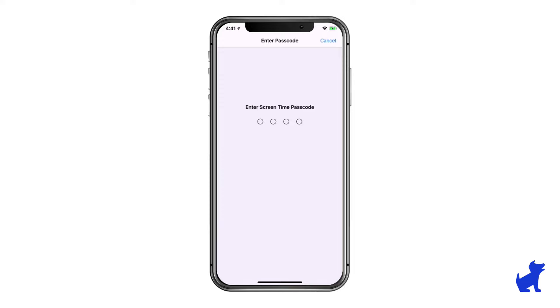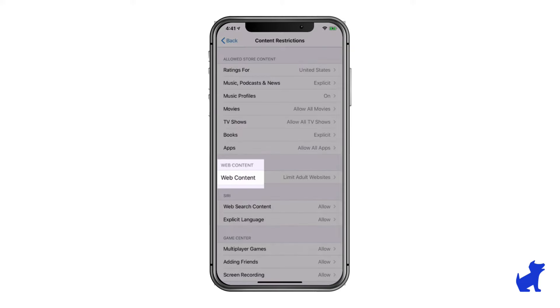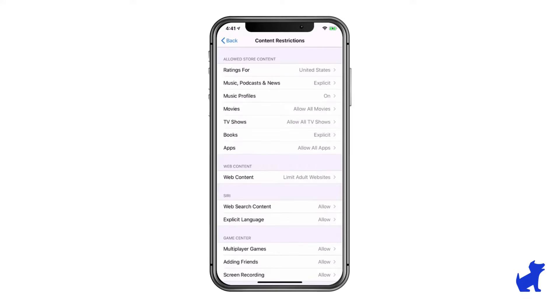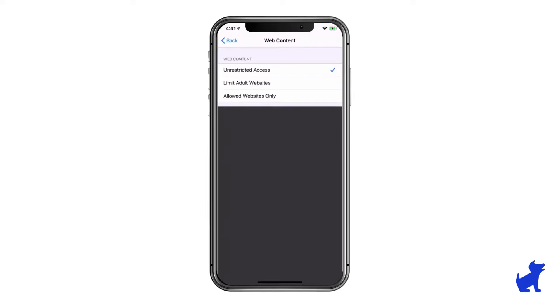Then tap Content Restrictions a little bit further down. Now tap Web Content. Tap Limit Adult Websites.